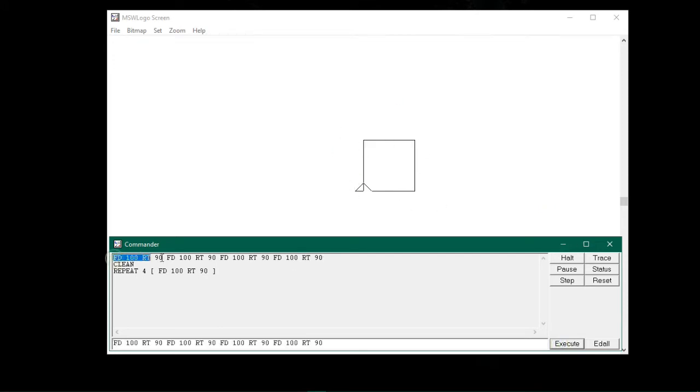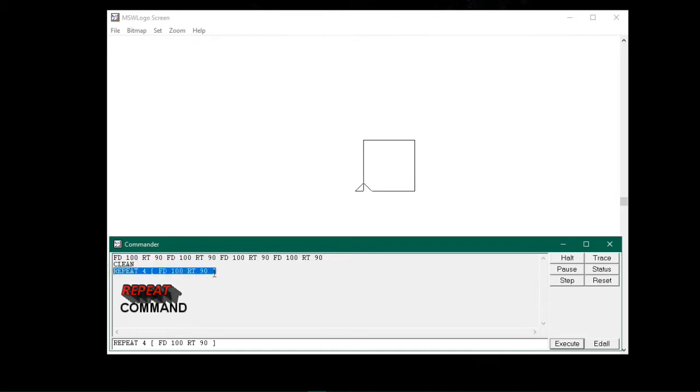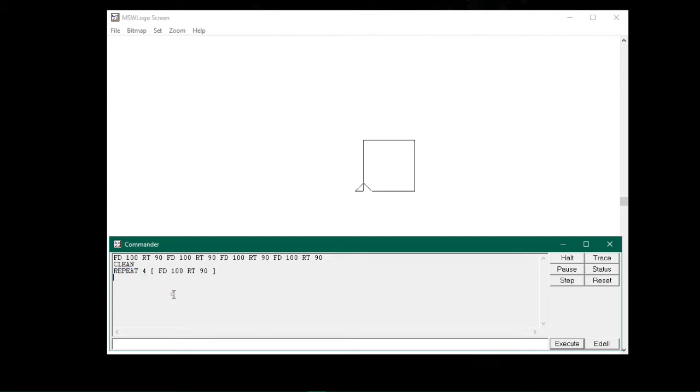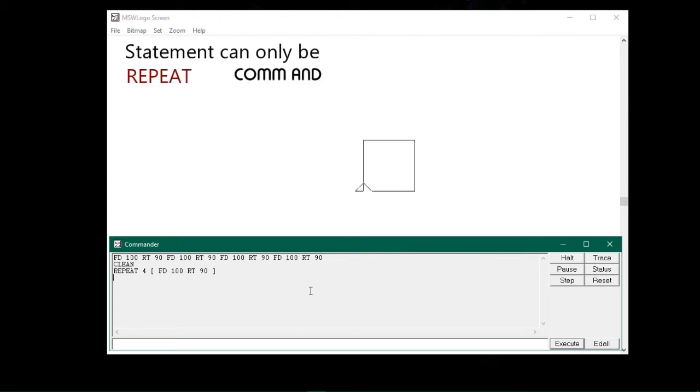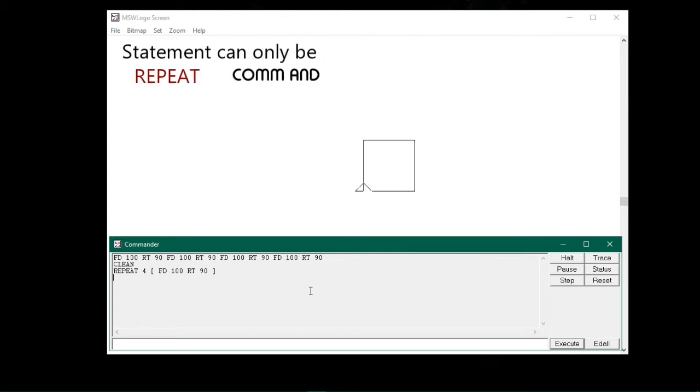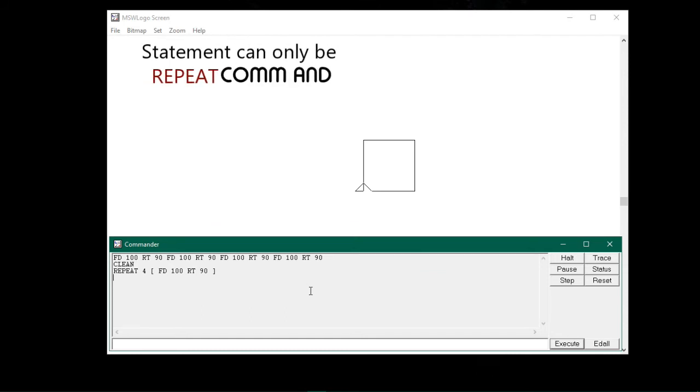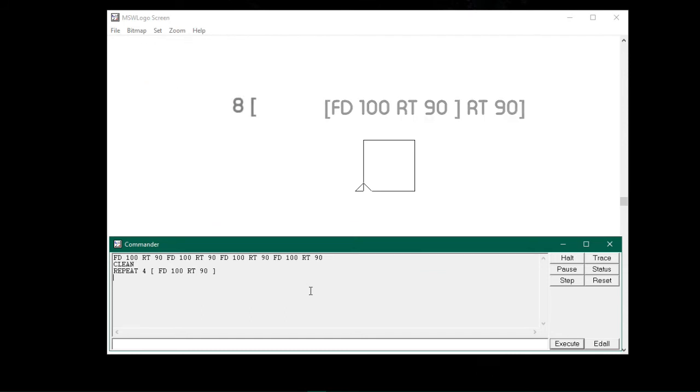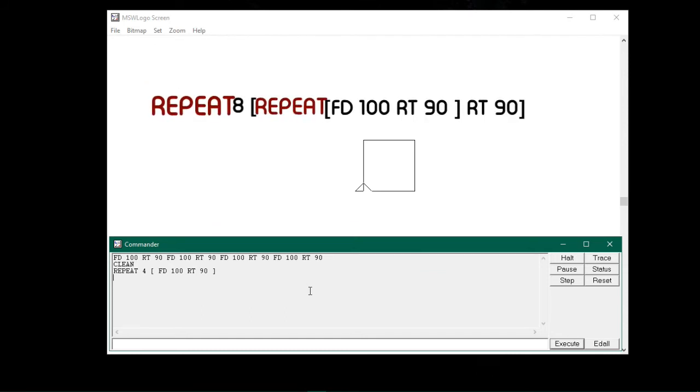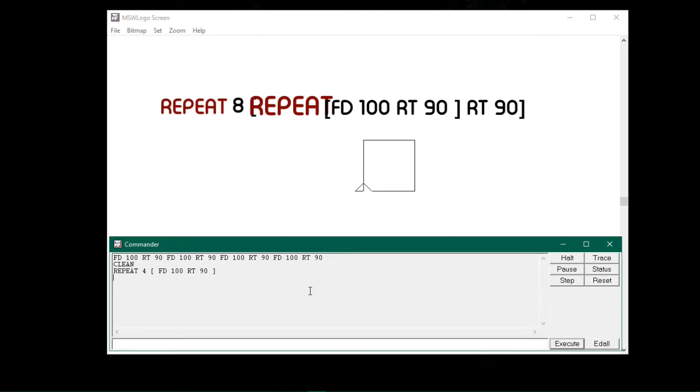So instead of typing so many commands separately, we can use the repeat command to make our work fast. One more thing I want to make it clear about the repeat statements in MSW Logo is that statements can only be repeat command. They can contain repeat commands. They can have multiple repeat commands. Or repeat commands can be inside other repeat commands.